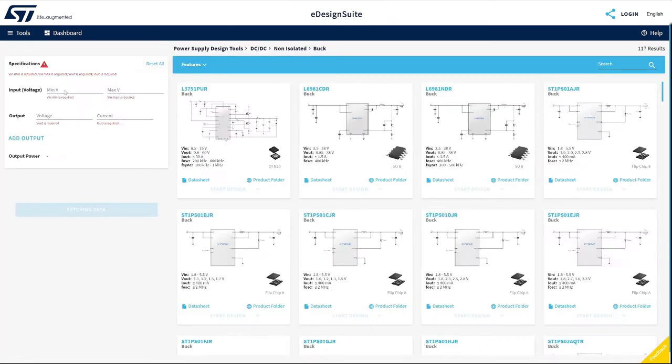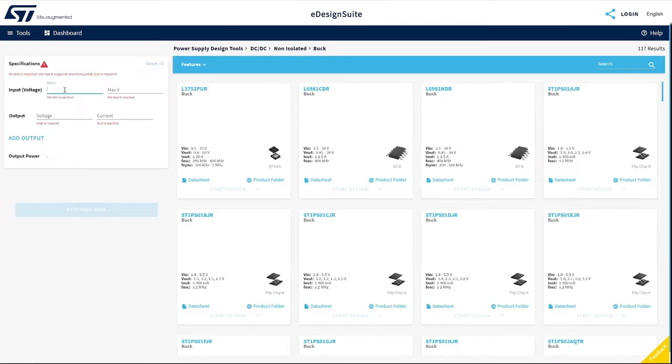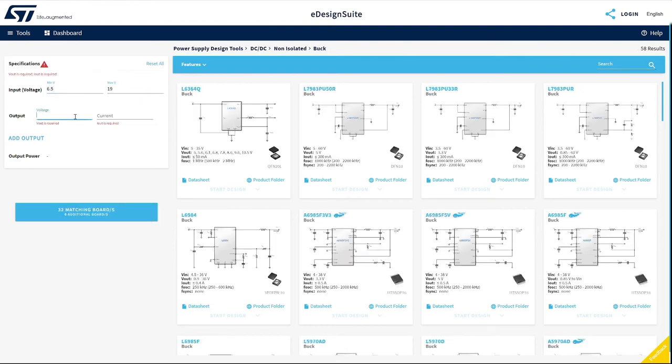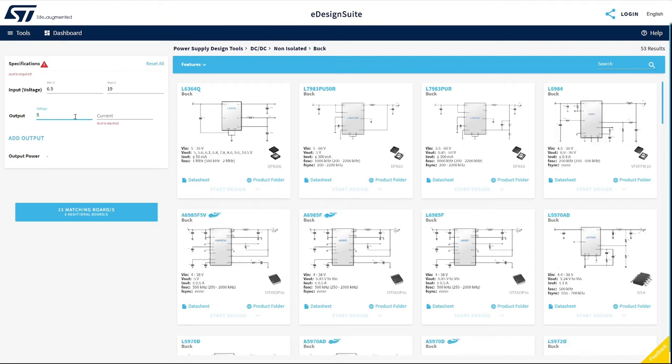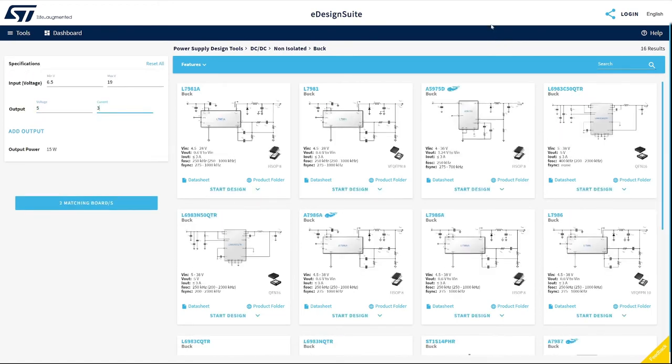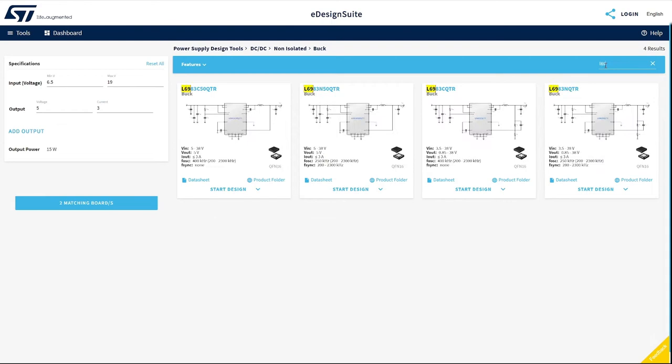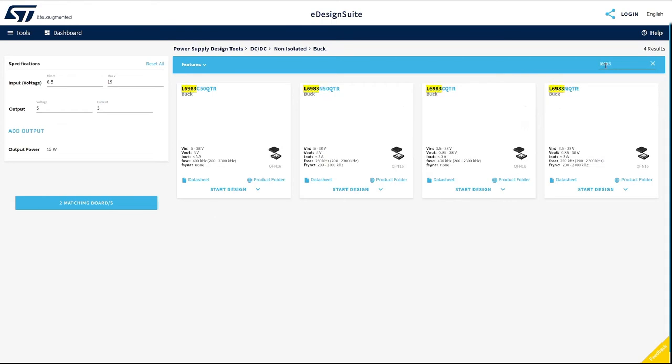Let's start by setting the application's required conditions. Let's select L6983 with Fixed Vout and start the design.